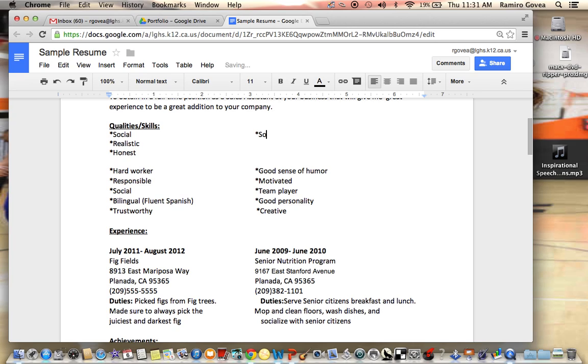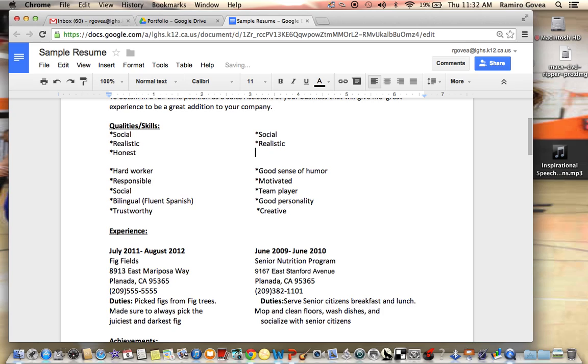And then you'll put the next set of skills or qualities. Do the same thing again: shift 8. I'm just giving you guys the idea of the words because I repeat it - shift 8, and then you'll do the same thing again. That's how I want you guys to do the skills and qualities.